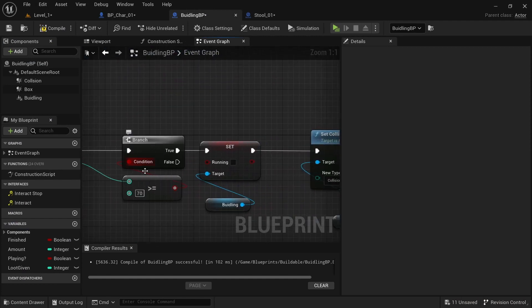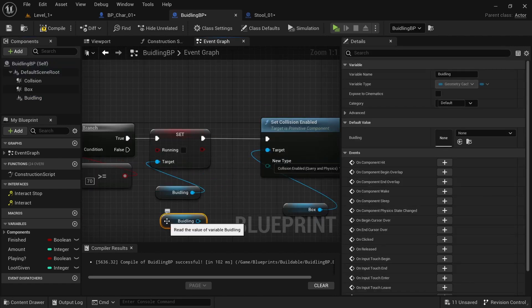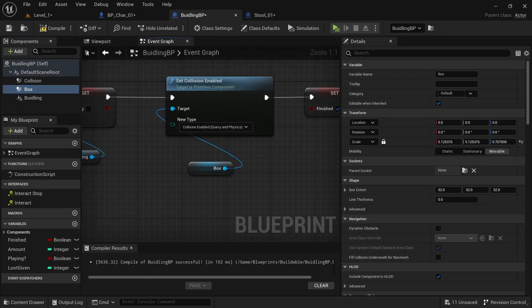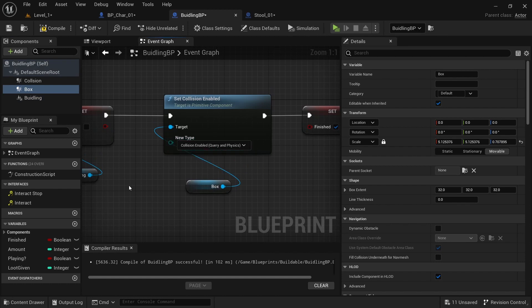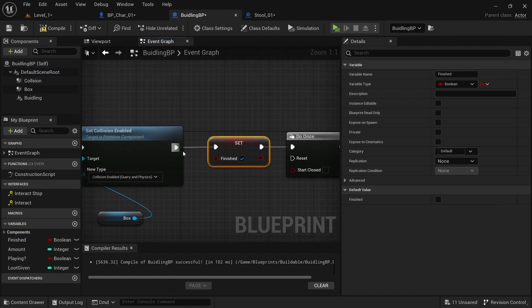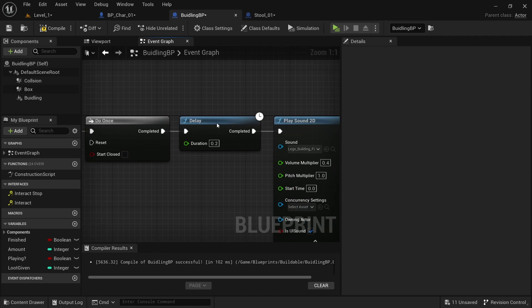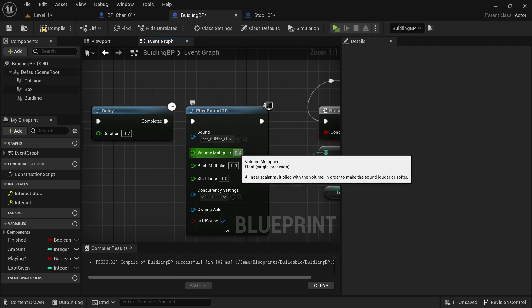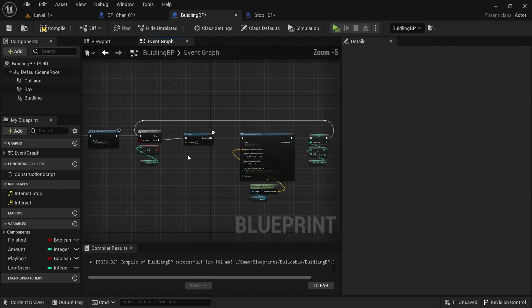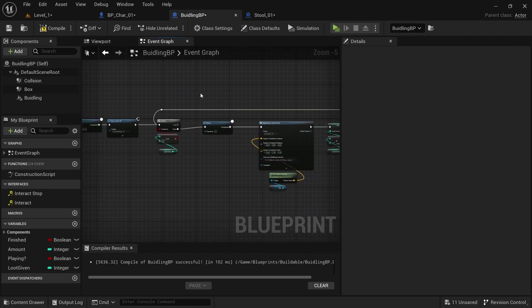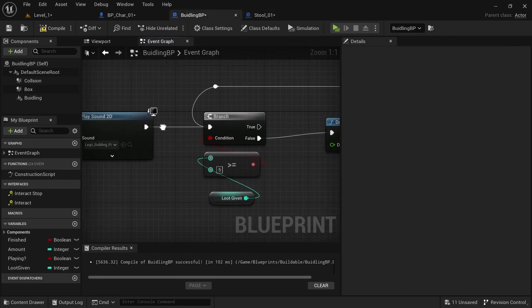Delete the print string. On True, get the LEGO Building again and Set Running to False. Off the bottom box, drag off and type Set Collision Enabled to Collision Enabled with Physics. Create a boolean variable called Finished and set it to True. Get a Do Once and a Delay of 0.2, and play the LEGO Building Finish sound — bring it down to 0.4 because it's kind of loud. Then copy the loot logic from before, delete the old part, plug it in after the sound, and I put 5 in there to give 5 coins.